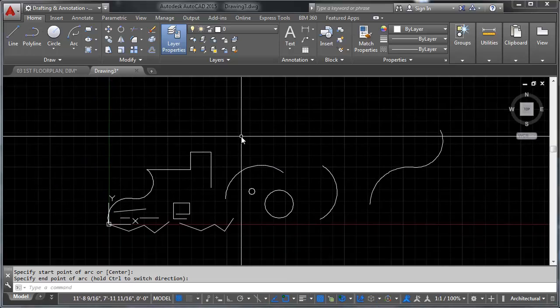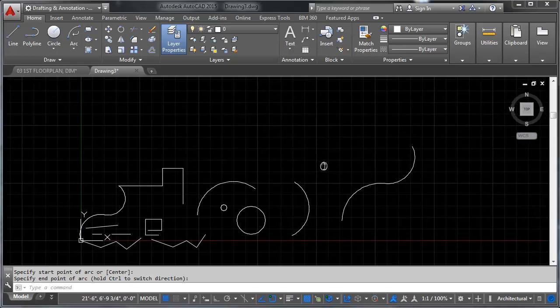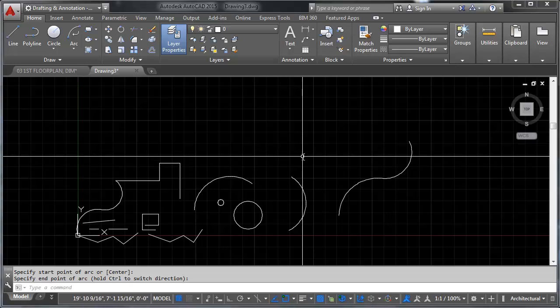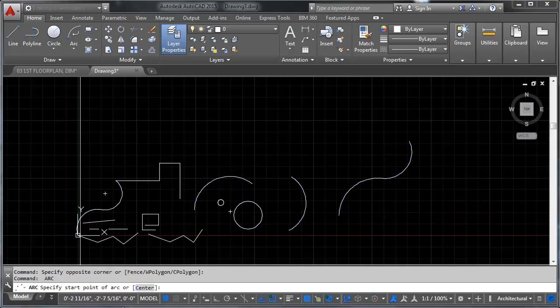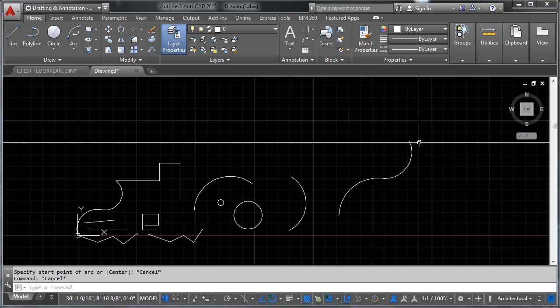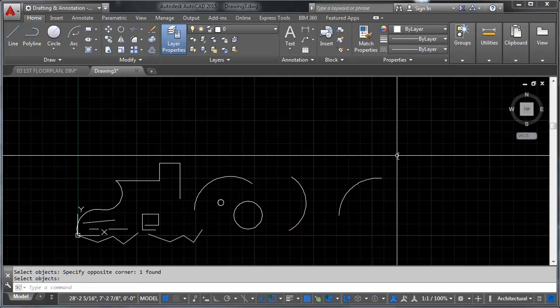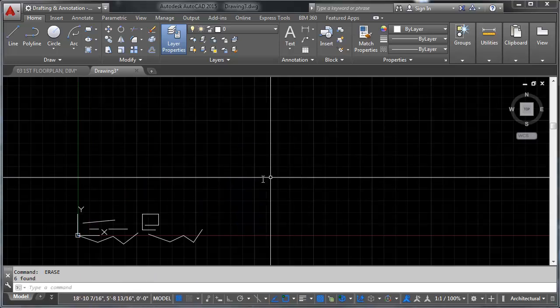One command I want to show you now that we're actually drawing is the ability to repeat your last command. This is done by pressing the space button, pressing enter, or right clicking. It will repeat the last thing you did. This is really important to know — if the last thing you did was erase, and you have a selection and press space, suddenly your last command comes up and everything's gone, because you repeated the erase command.